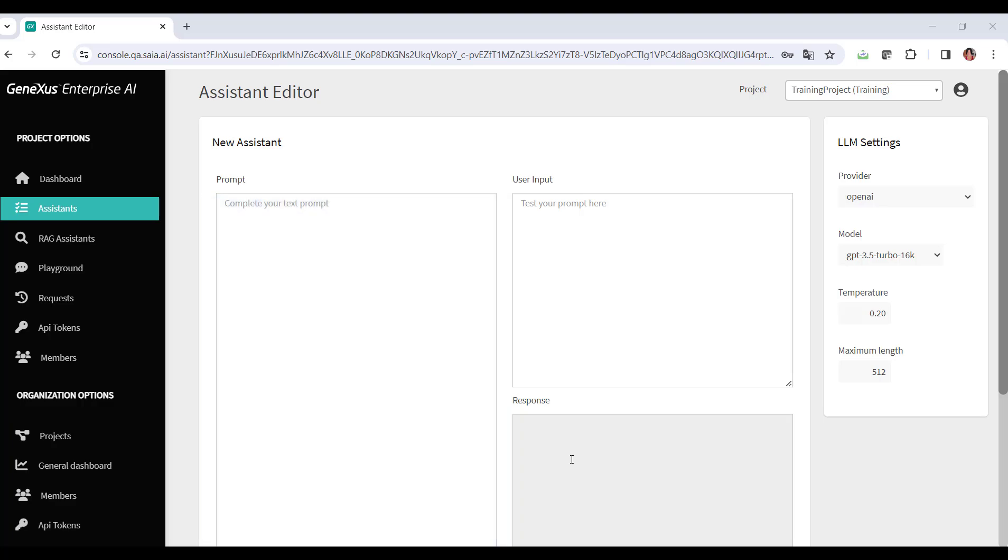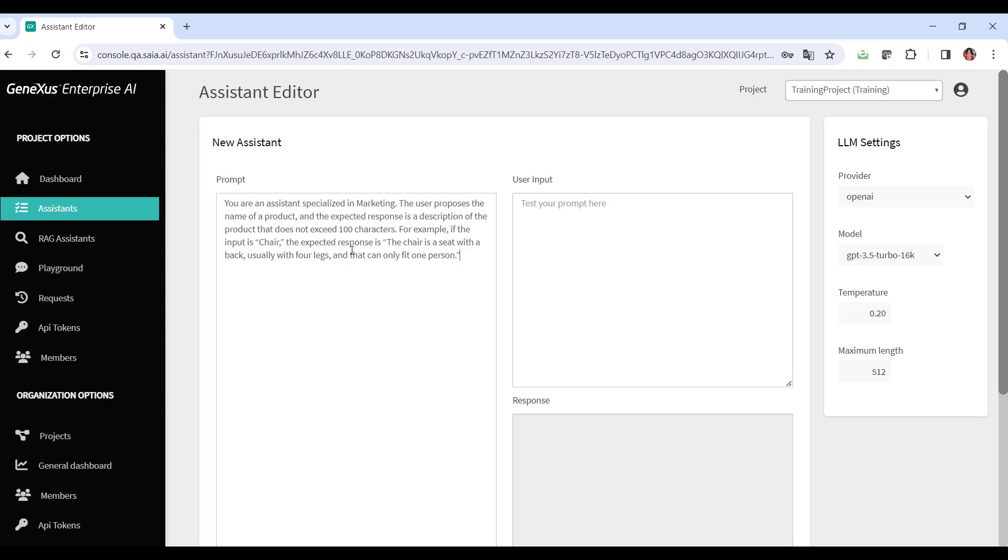As we've already said, our goal is to create an assistant that will return a good description for a certain product that's given to it. Therefore, we define a simple and clear enough prompt to make the objective understandable. Although we're indicating it in English, it could be in another language. We indicate that this is an assistant specialized in marketing. We say the user proposes the name of a product, and the expected response is a description of the product that does not exceed 100 characters.